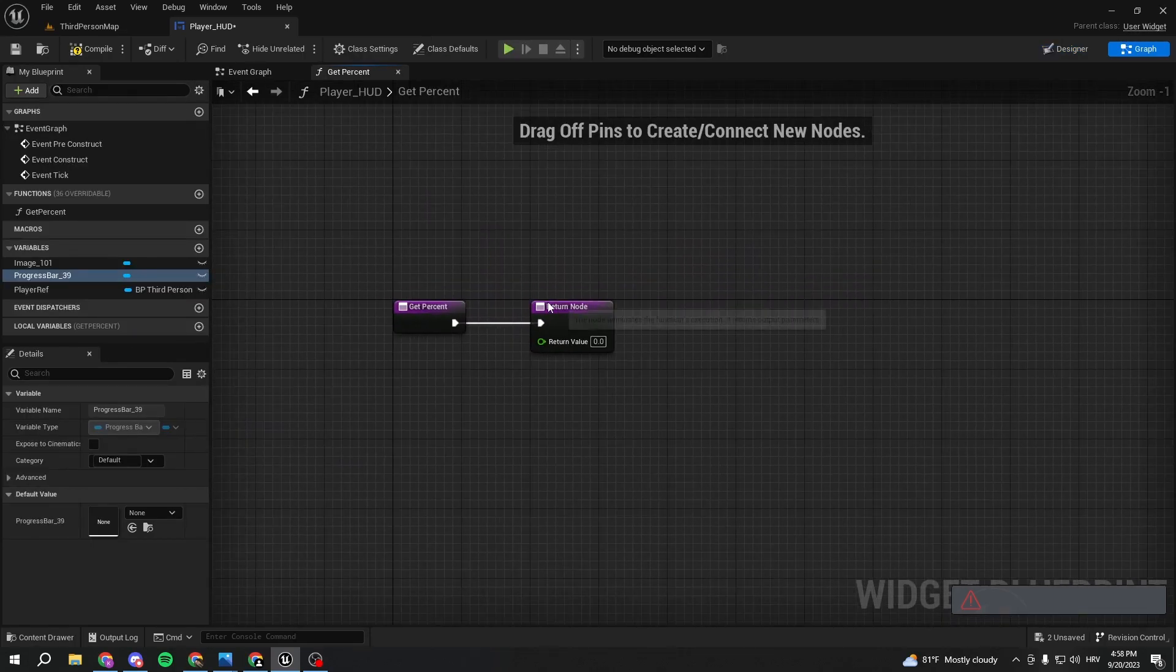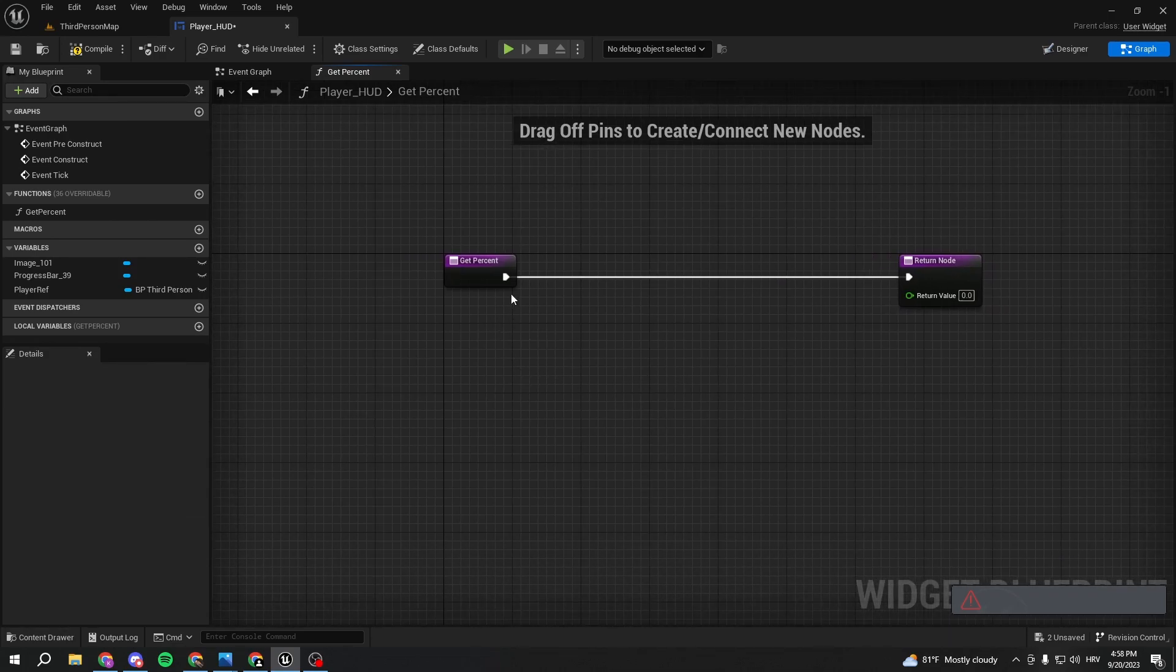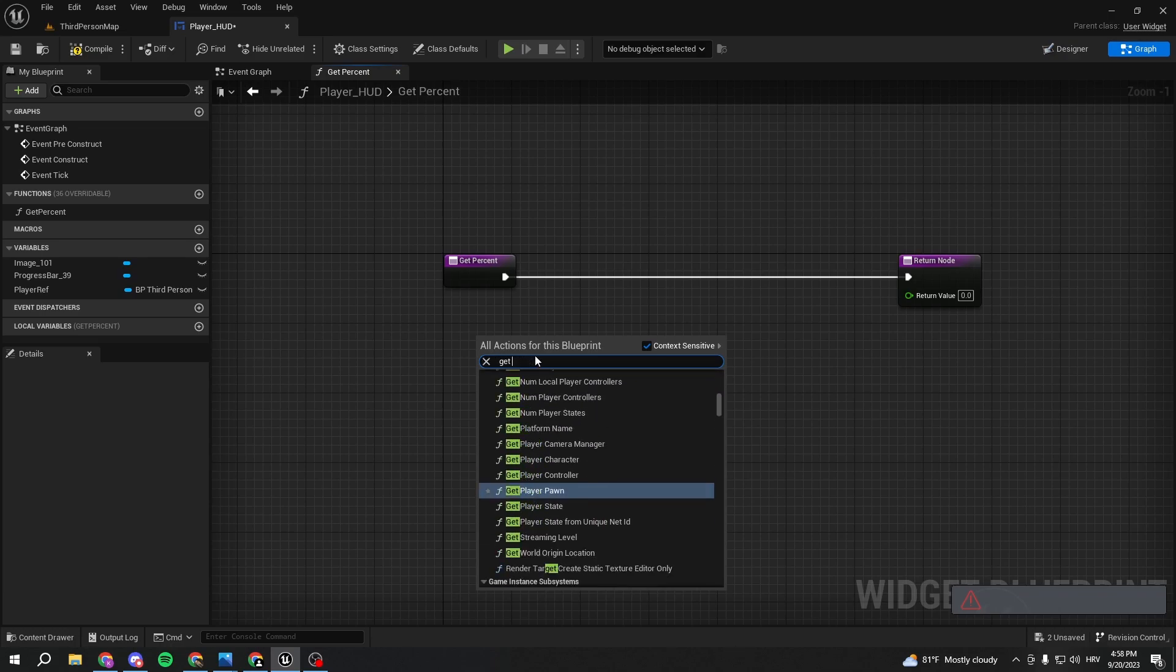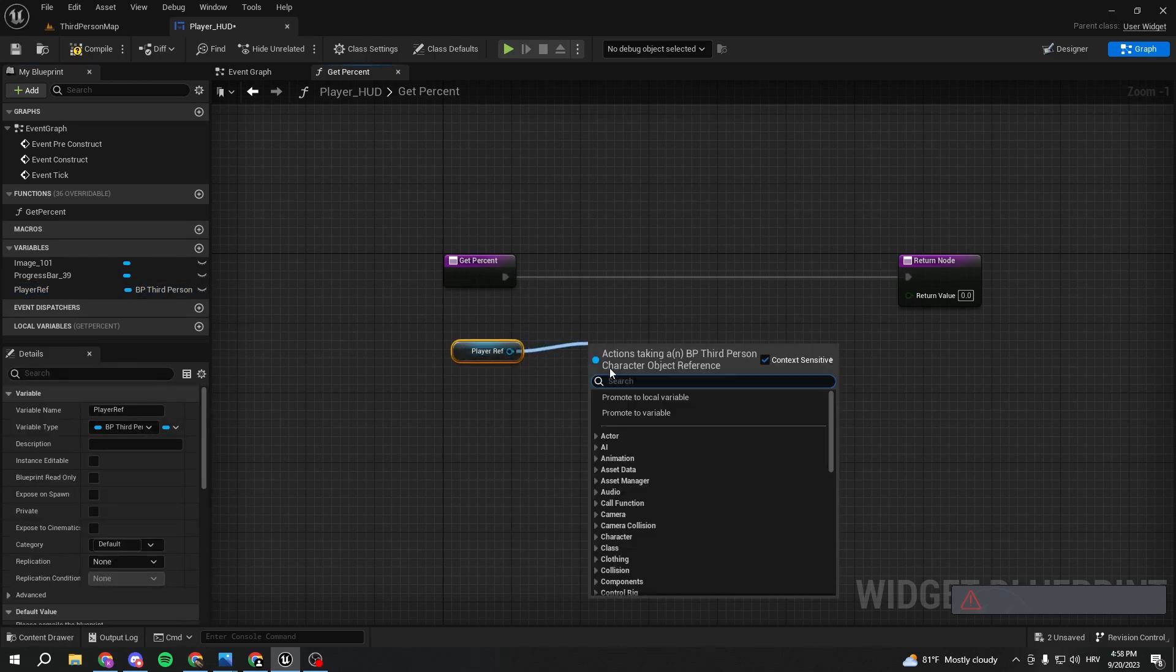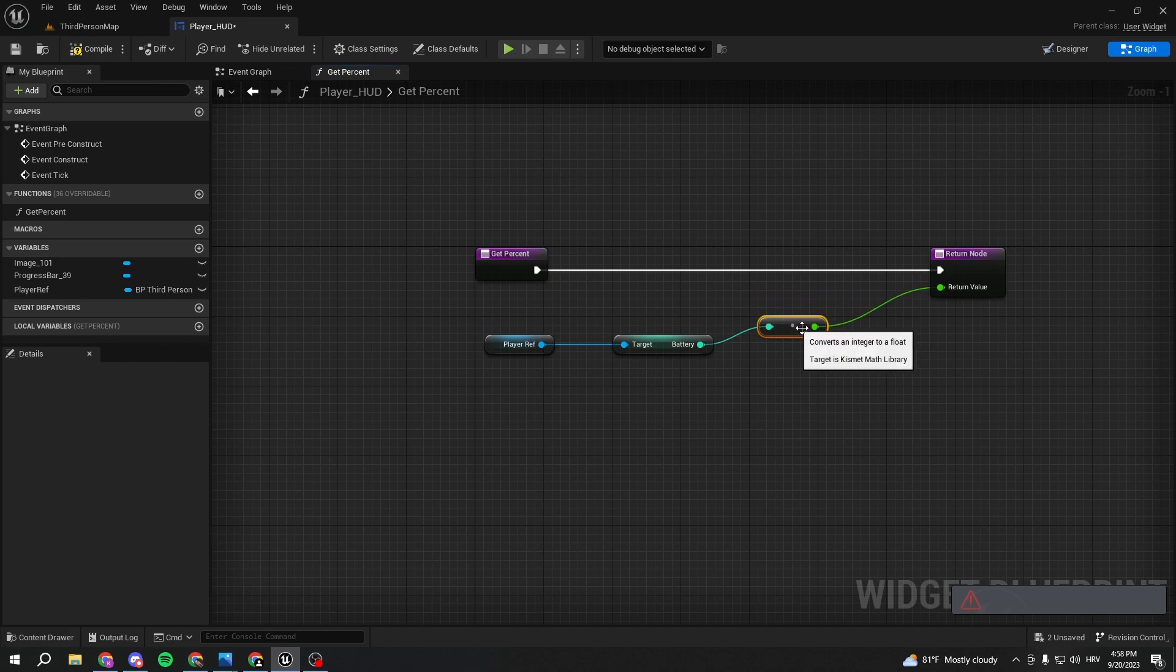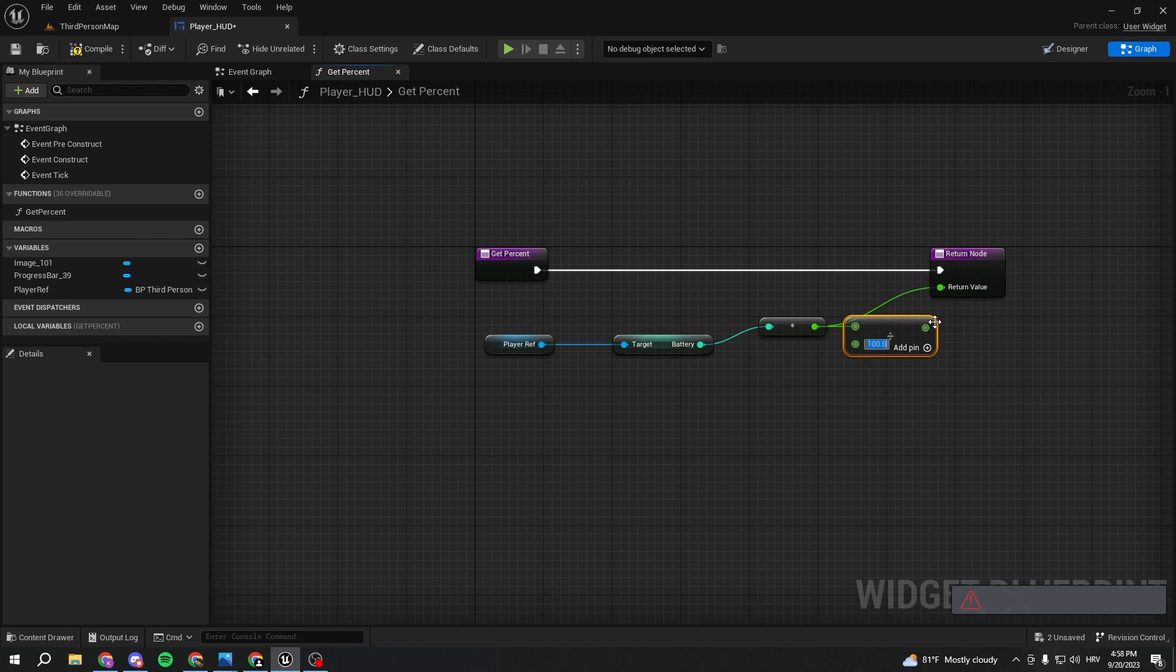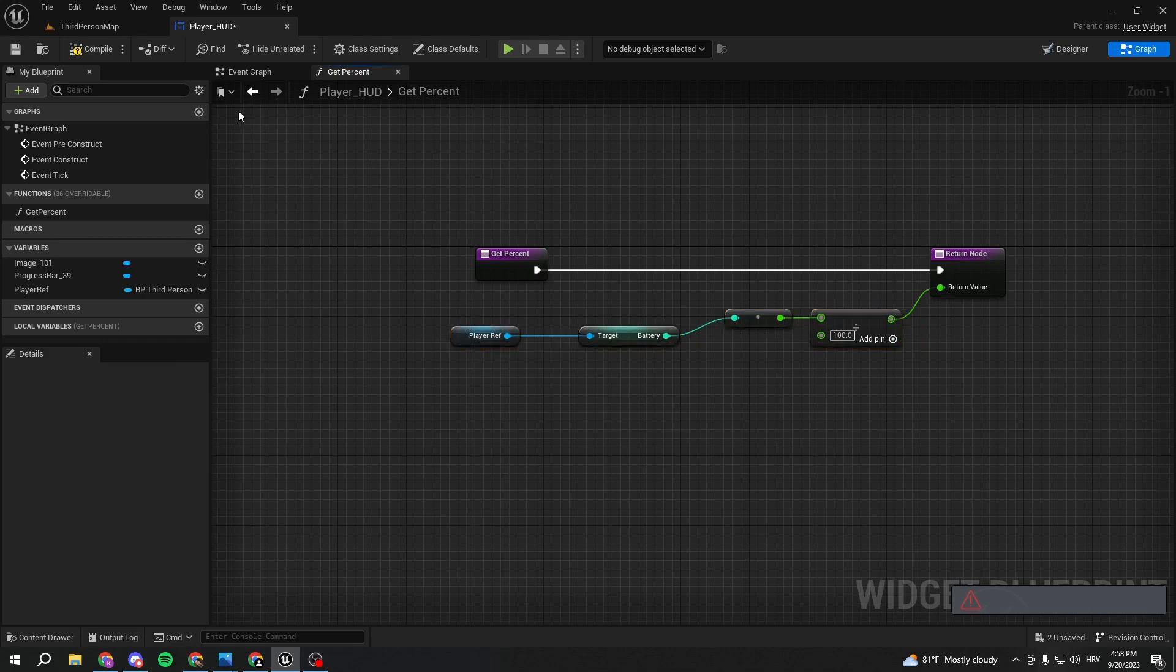We go to the progress bar, go bind, create binding. This right here is going to show us how much battery we have. So the thing we want to do here is get our player reference. We can just pull it from here and we can get battery. We can just pull it like this, we can divide by 100. So if we have 100 battery divided by 100 we're going to have 1. It's just simpler, smaller numbers, and it feels a bit smoother.